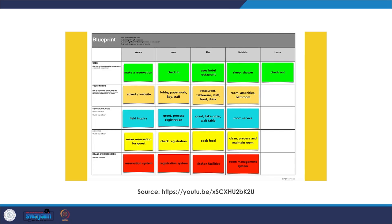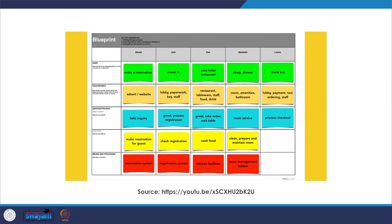Finally, the guest checks out. They return to the lobby where they encounter a payment system and taxi ordering facility. Staff process the checkout referring back to the registration system. And then the closure: an email thanking them for their custom and asking for their views on their stay.